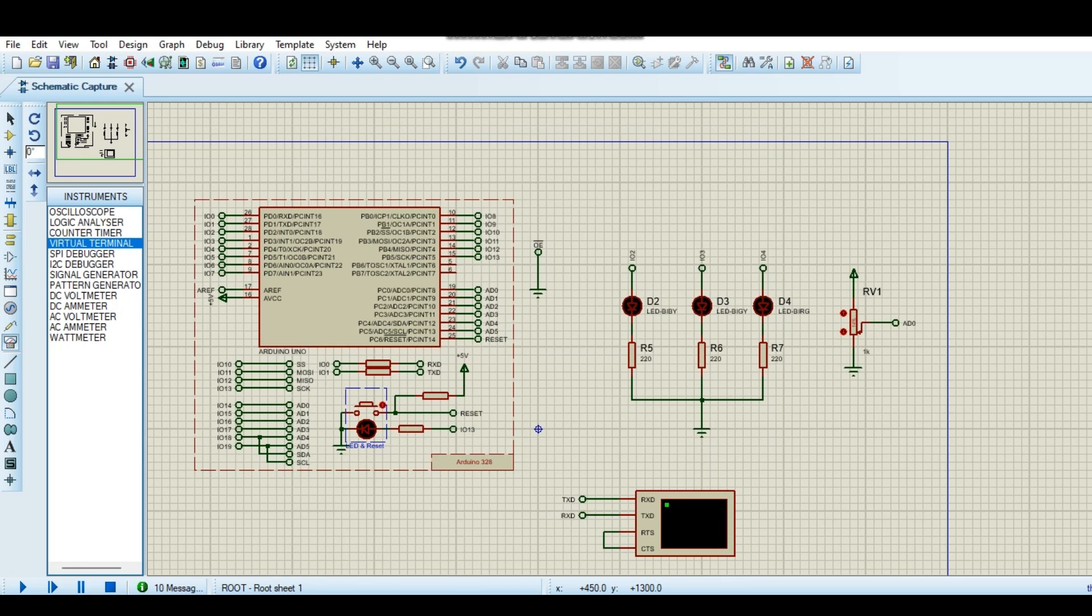Today we are going to learn how to debug a program in Proteus. Normally we do programming and we get stuck sometimes and we don't know how to debug it. So today I will tell you how to debug software in Proteus.